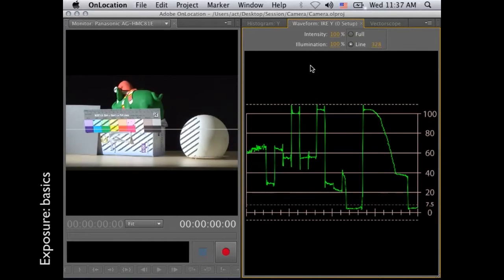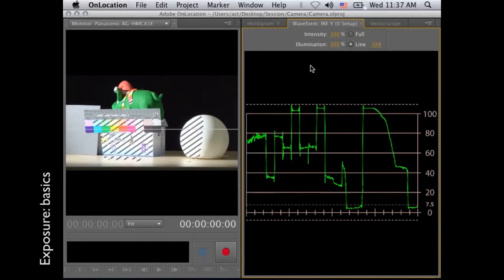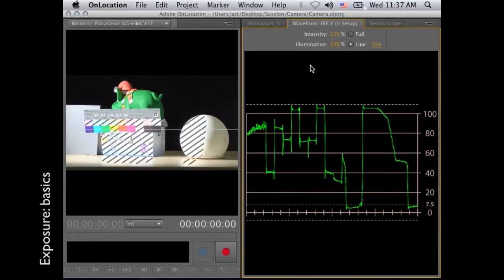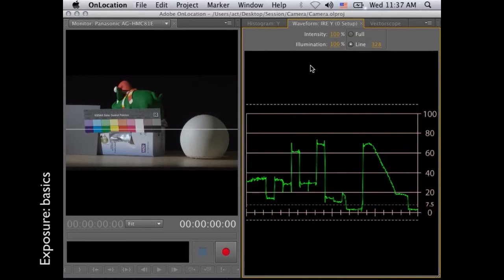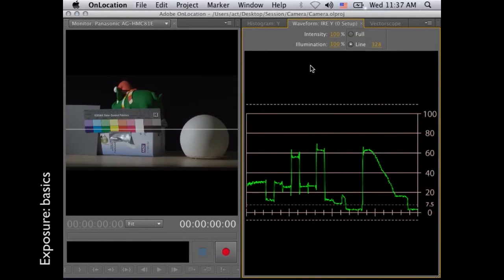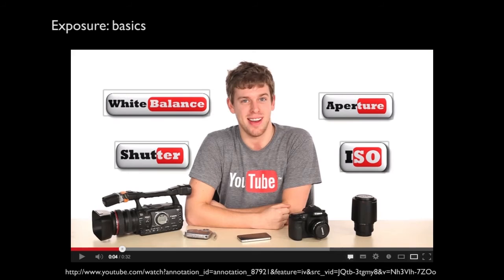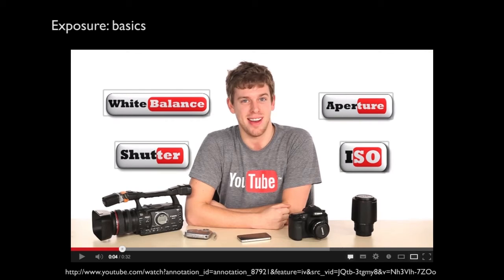So if you overexpose it, then you see that the colors are washed out. It's clipping and you see it also in the zebra. Check on this YouTube link, the shutter, aperture and ISO again. So you have a clear view on those settings and what they do and how they work before we continue.